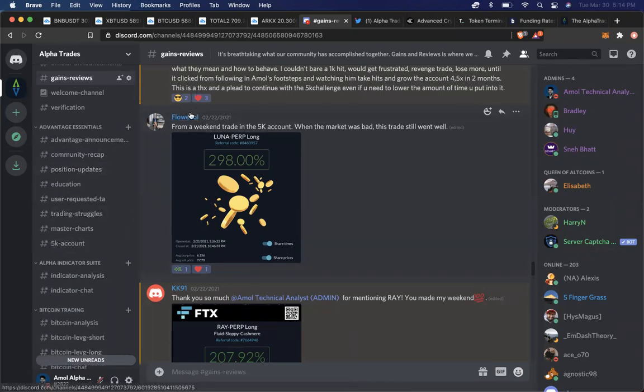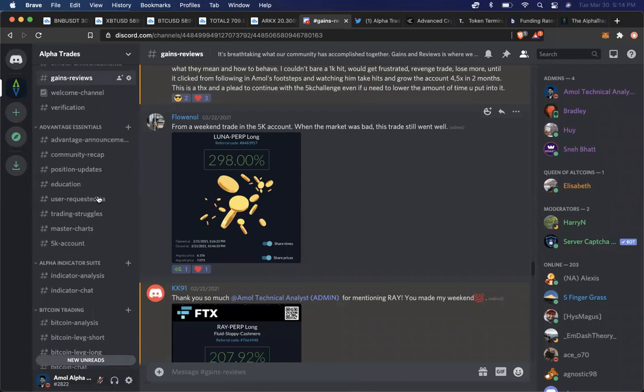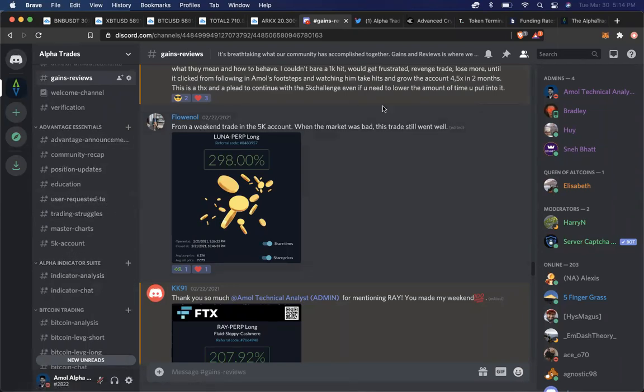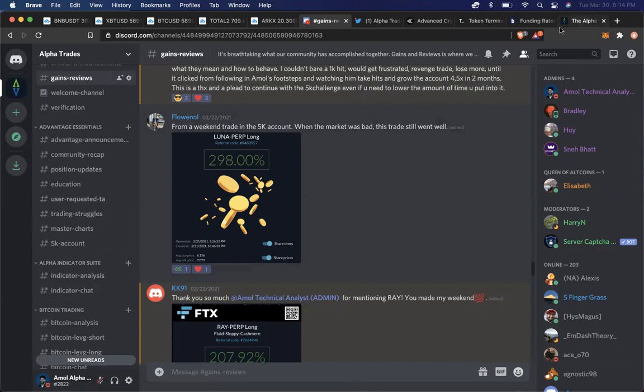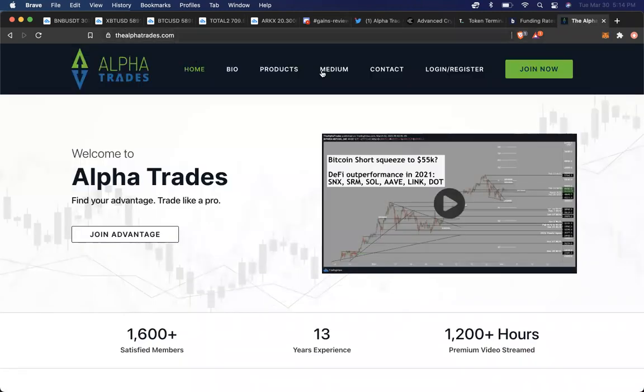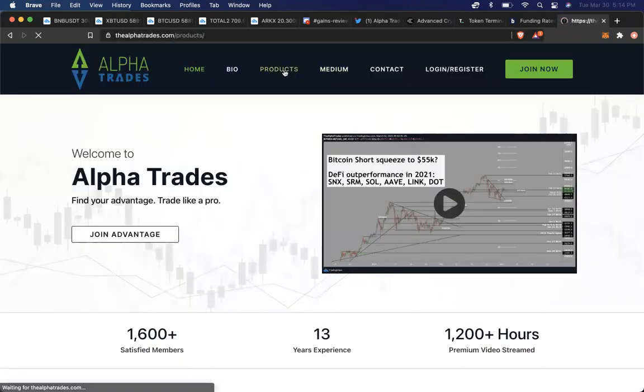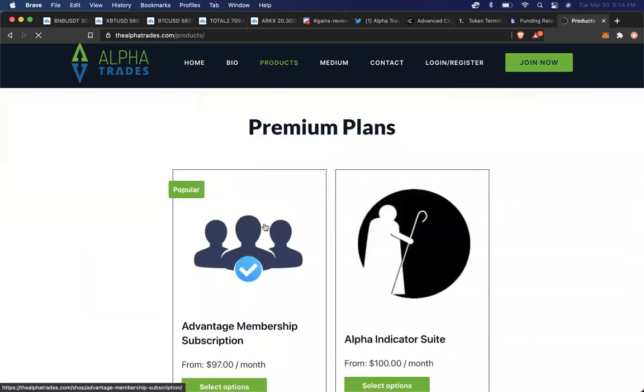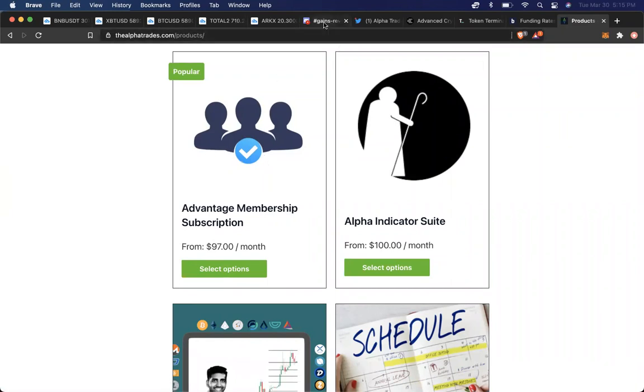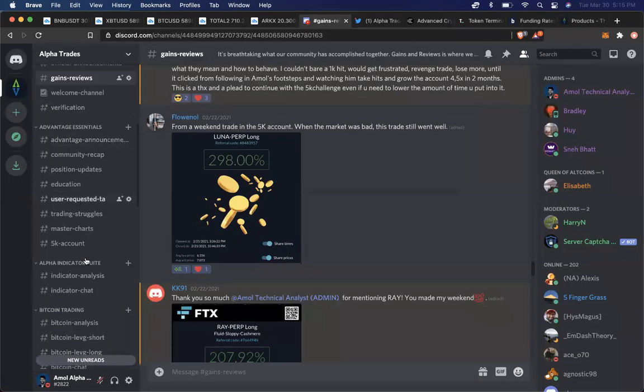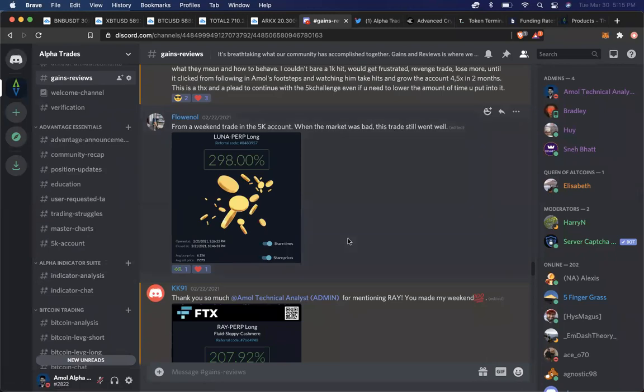So here's our community, right? Our community resides on Discord. If you want access to all these channels that you see right here as a paid member, you can go to thealphatrades.com, hit the products page right here, and you can buy the Advantage membership subscription.